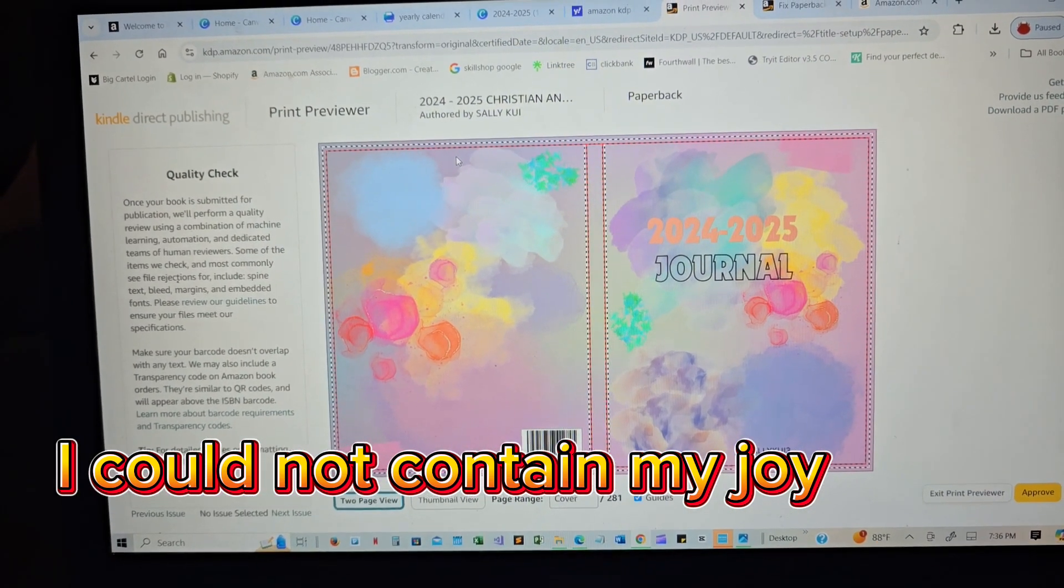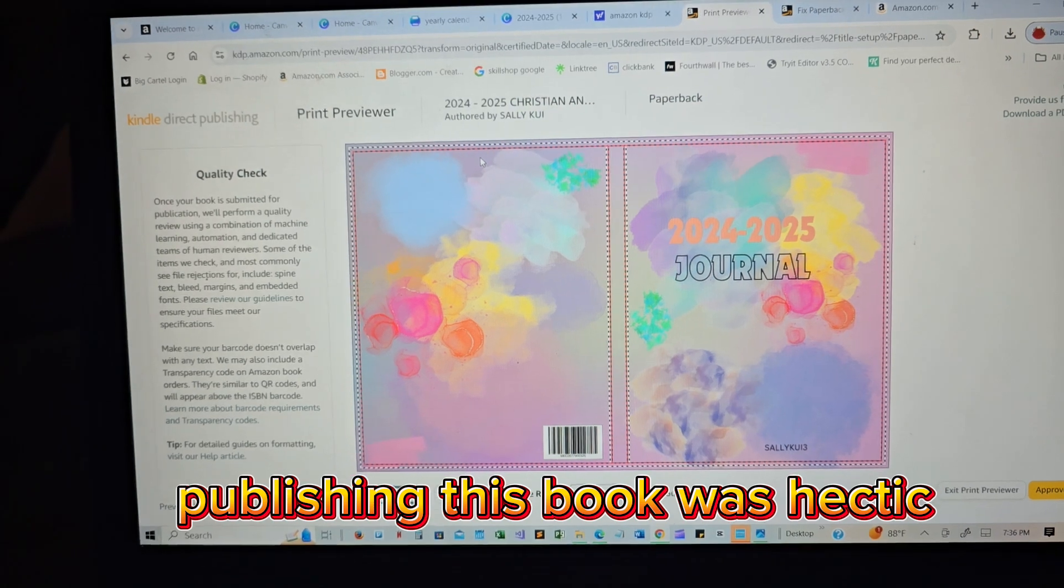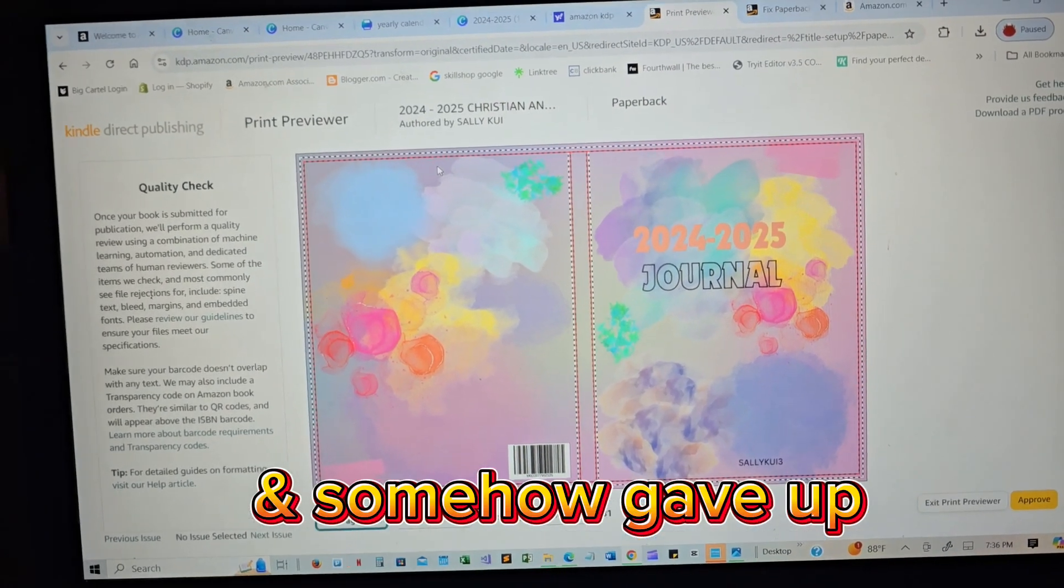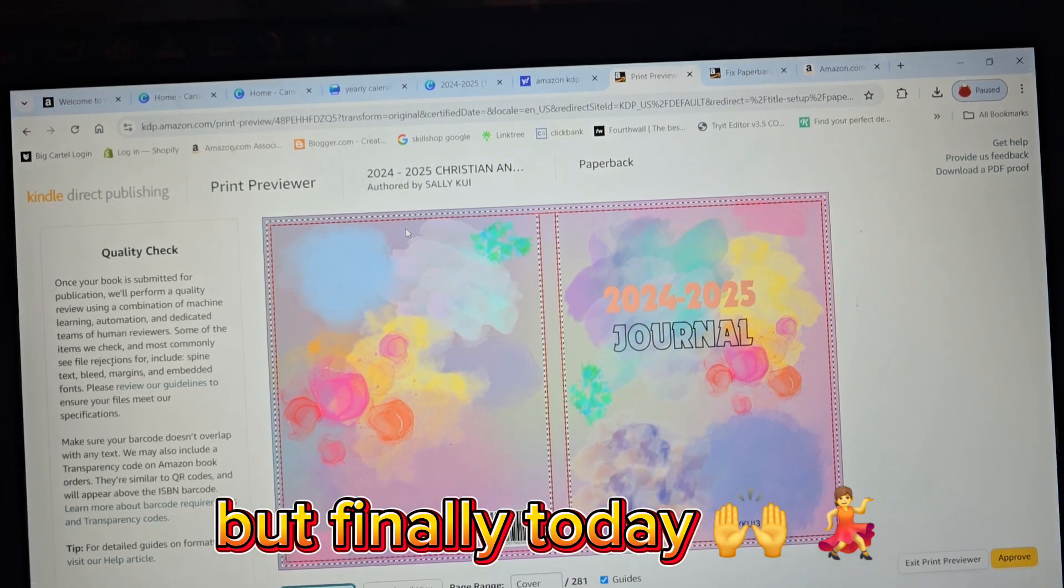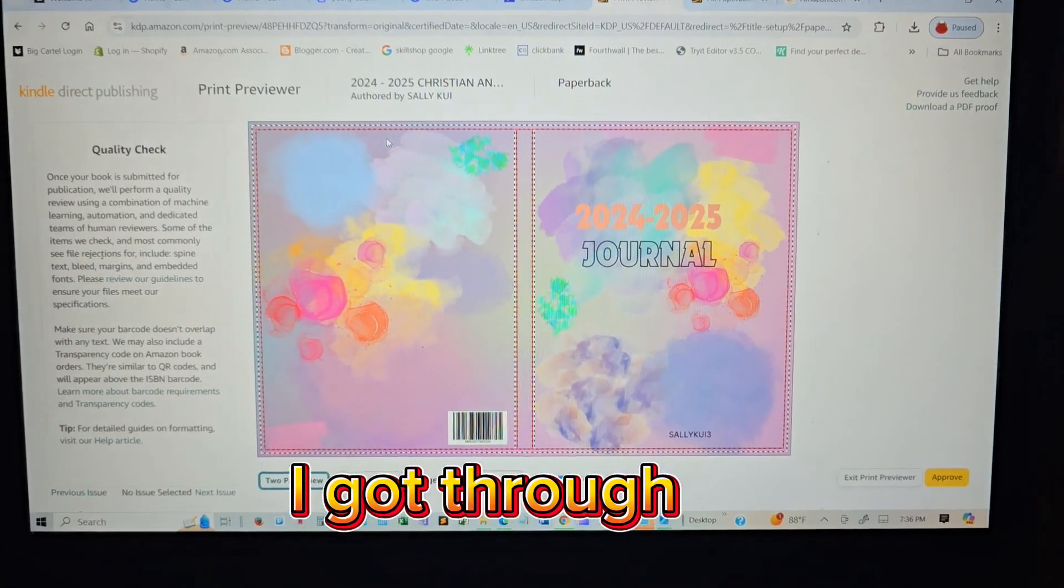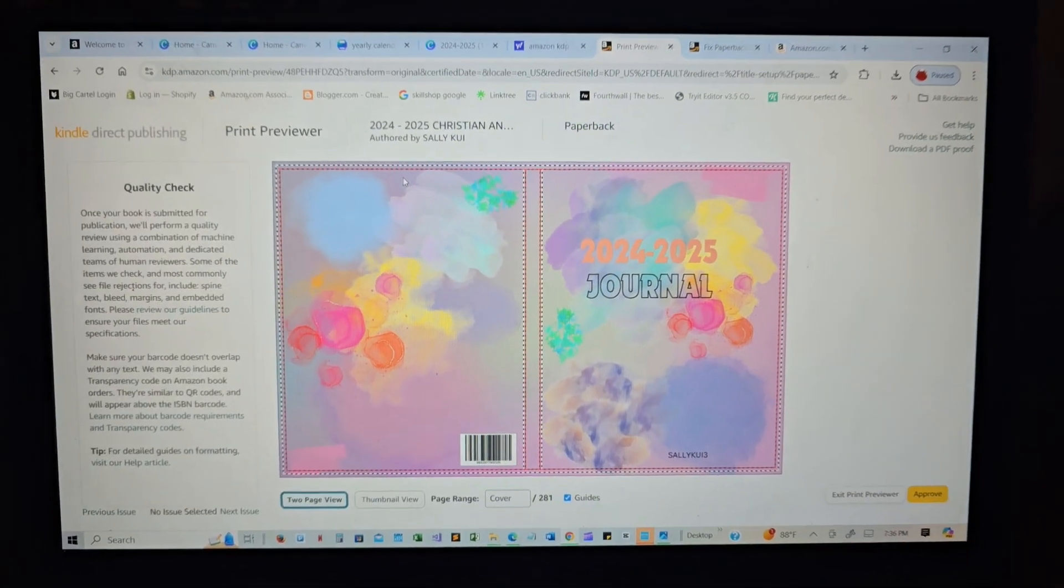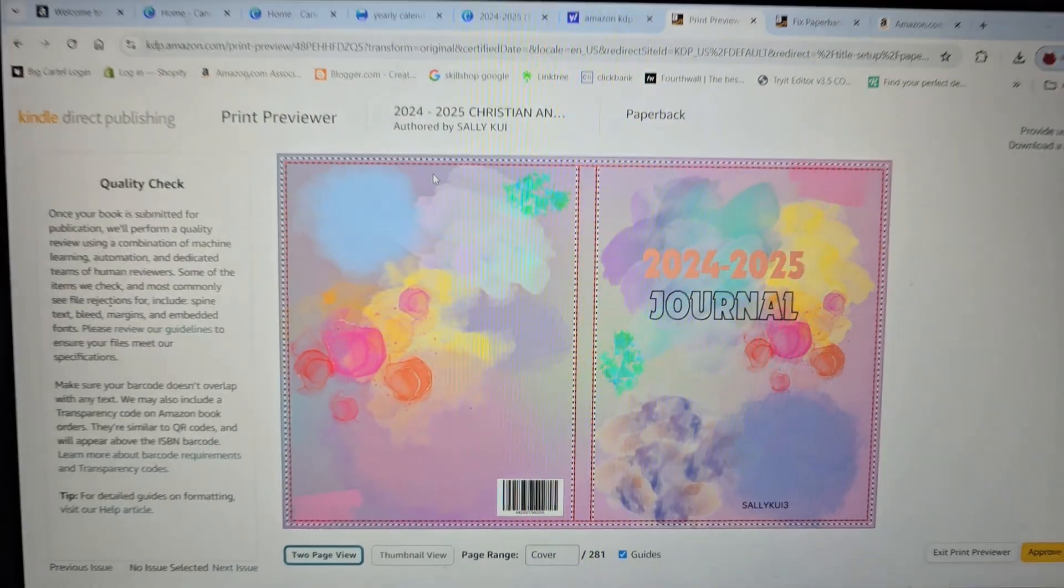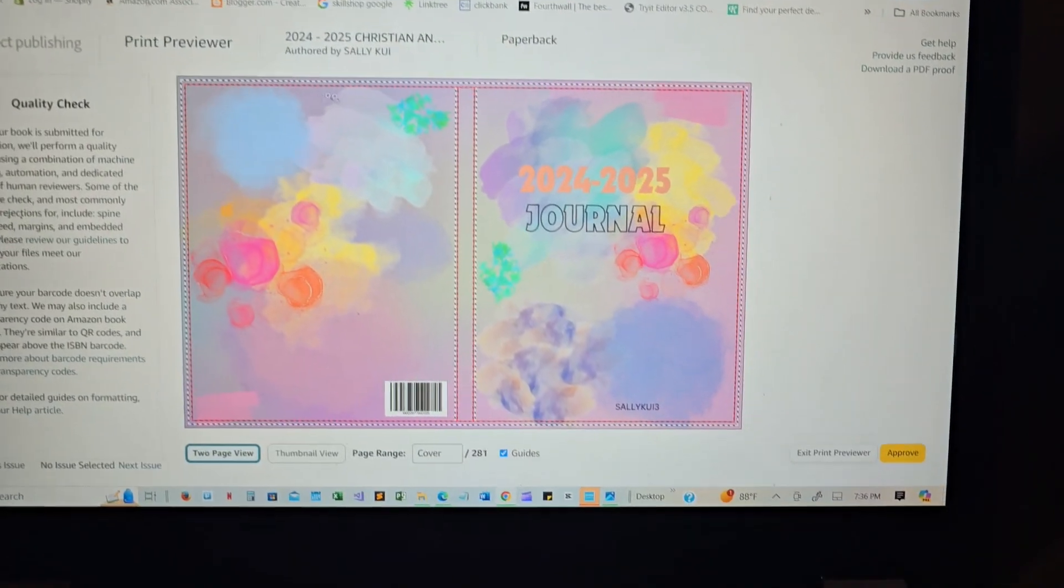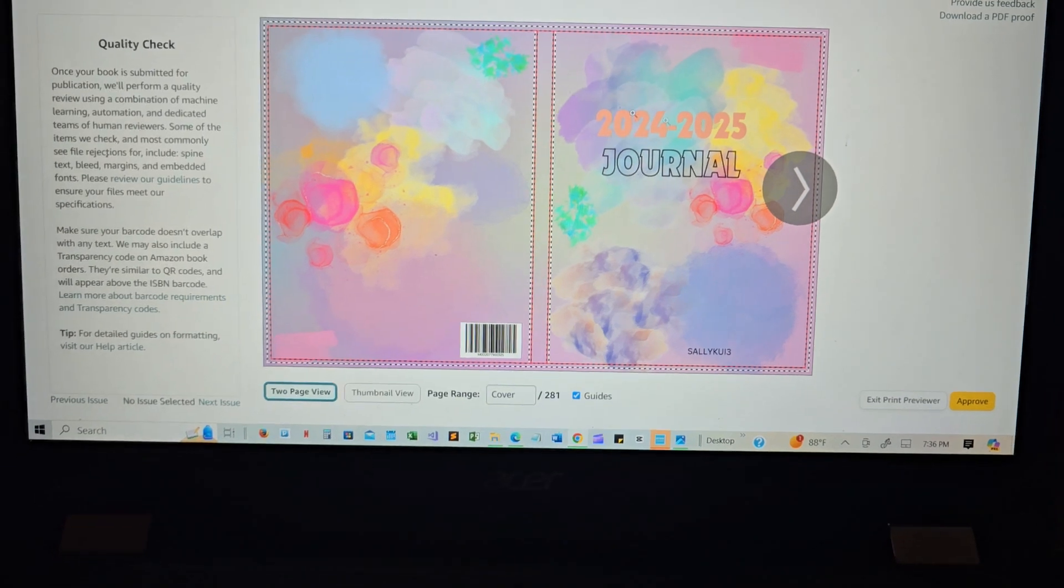It has been like a week figuring out what I'm doing wrong, and finally, my goodness, I am super excited! My first book is about to be published. Oh my goodness, y'all, you have no idea.